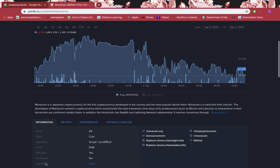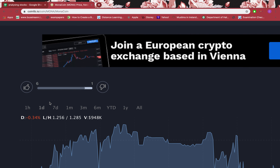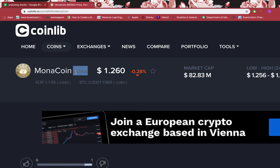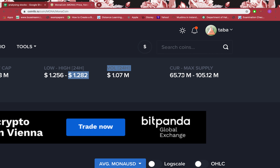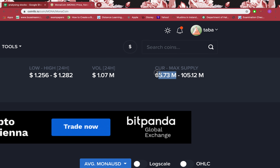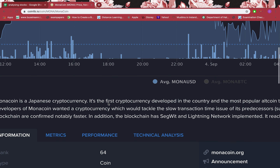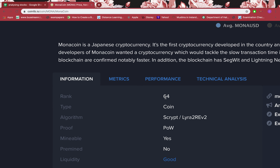In this tutorial I'll be going through with you a coin — Monacoin. That's the name and MONA is the symbol. It's $1.26 for one coin right now, and you can buy it in euros, bitcoin, whatever. It's a small-sized coin because of its market cap. The lowest it has been is $1.256, highest $1.202 within the last 24 hours, and the current supply is 65.7 million with a highest supply of 105.12 million. Among cryptocurrencies it ranks number 64.